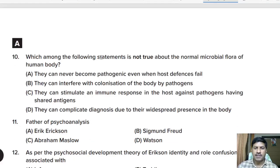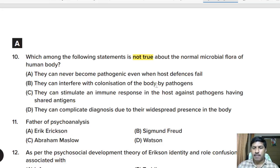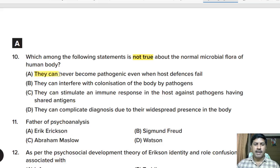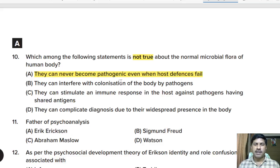Tenth question: which statement is NOT true about the normal microbial flora of the human body? Options include: they can never become pathogenic even when host defenses fail; they can interfere with colonization by pathogens; they can stimulate immune response; they can complicate diagnosis. The wrong statement is: they can never become pathogenic even when host defenses fail — because when defenses fail, normal flora can cause infection, as seen in AIDS with opportunistic infections.